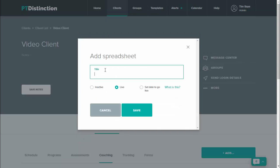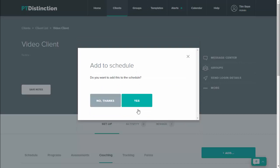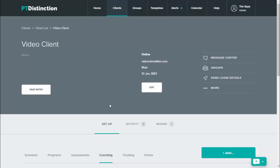Title your initial spreadsheet and then save it. Now you set up your spreadsheets and you can put it into the schedule for the client or the group if you wish to. At this point I'm just going to say no thanks.